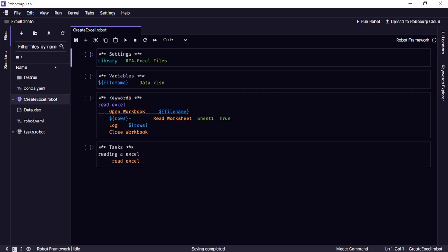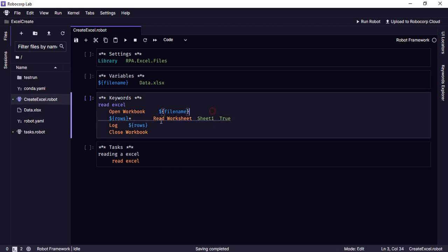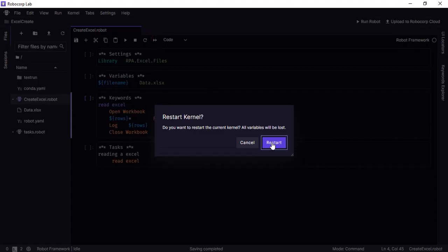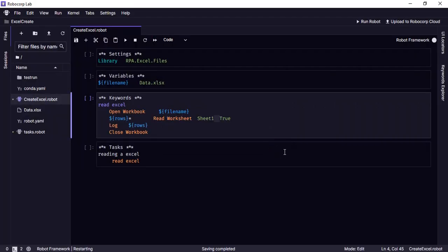So what we have here is we are opening a workbook and then we are assigning all the rows in this variable rows and we are logging it here. And we are closing the workbook. So let's execute and see. This true indicates the first row as headers and this is a sheet name that we need to provide. Let's go ahead and run this and see the output.